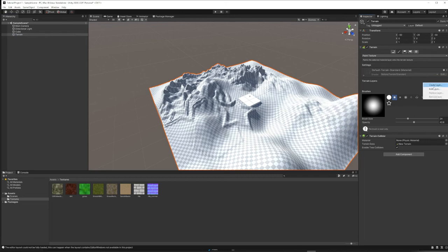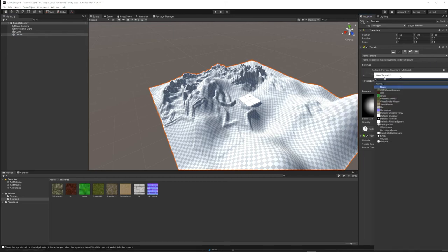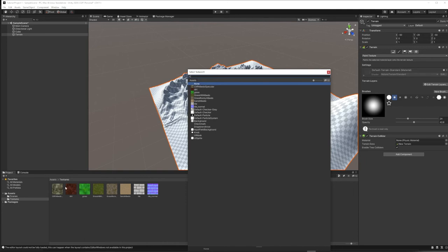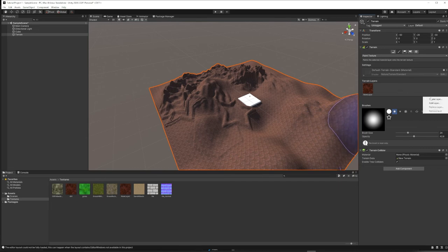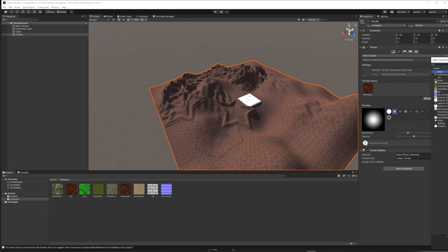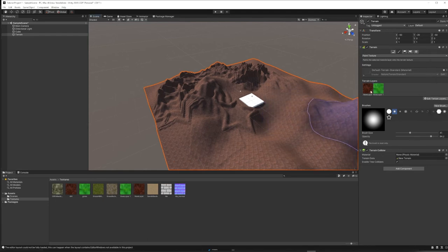Now get back to business: Edit Terrain Layers, Create Layer. You now have your choices from the Textures folder. I'll start with dirt. Double-click it, and the first layer you create covers the entire terrain automatically.